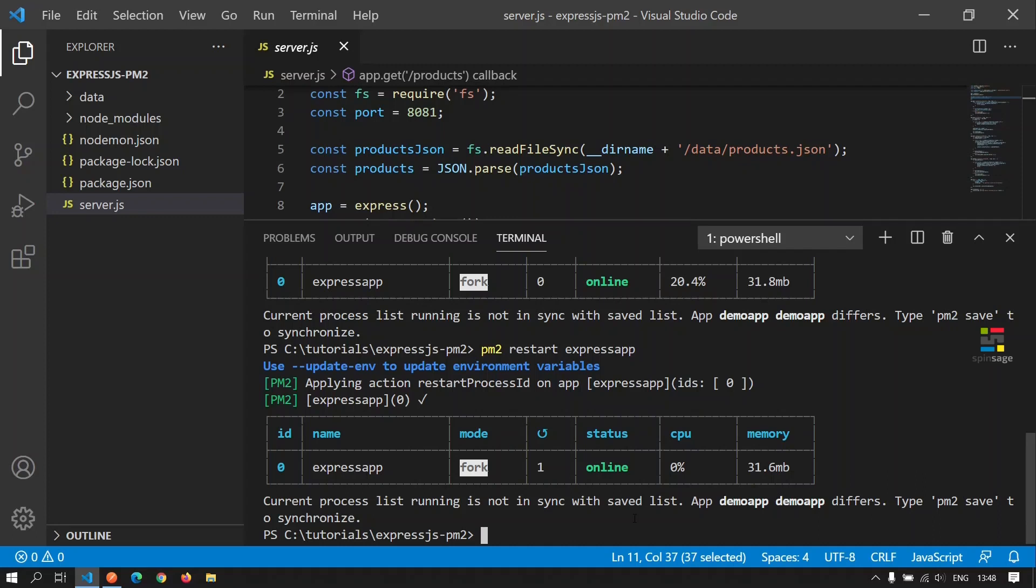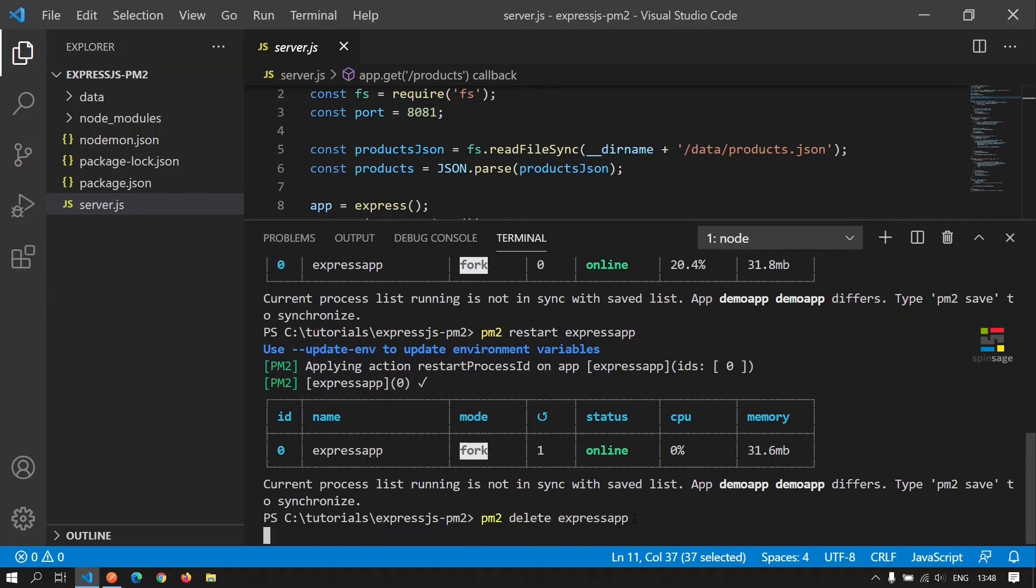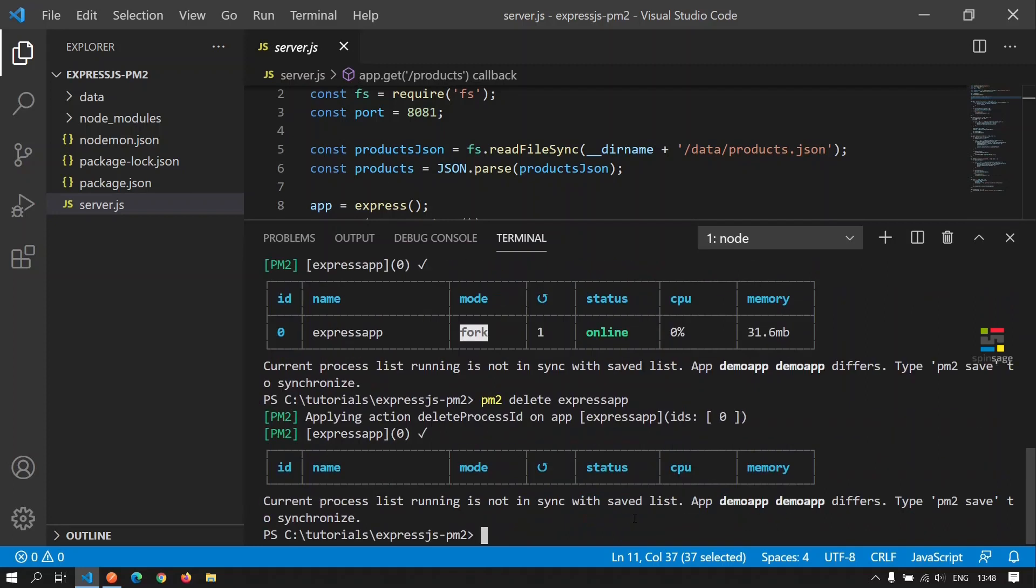That is a preferable option in case the application needs to be restarted. If you want to remove this application from being managed by PM2, we can execute the delete command PM2 delete and the application name. Now we see that there are no applications listed here.